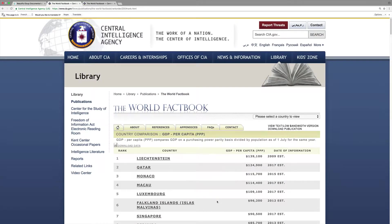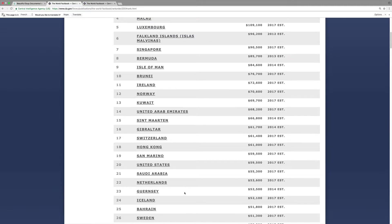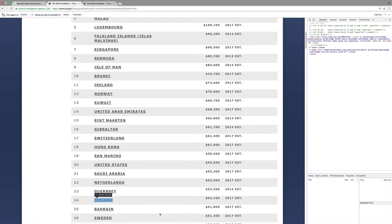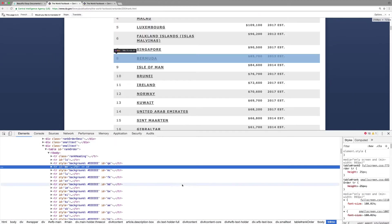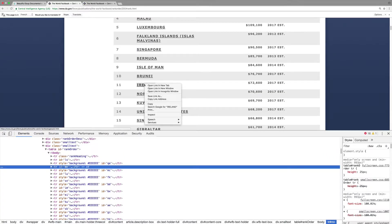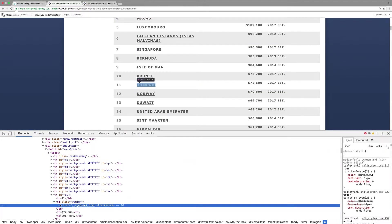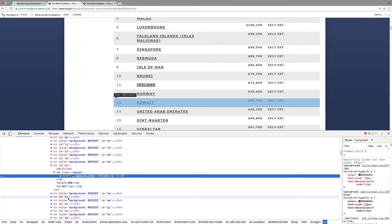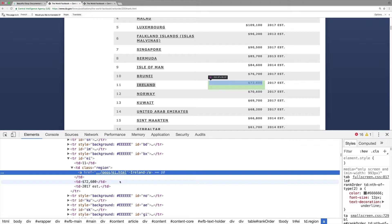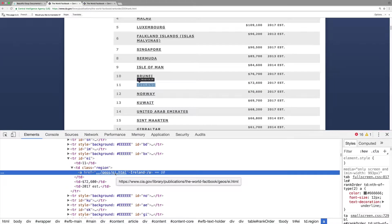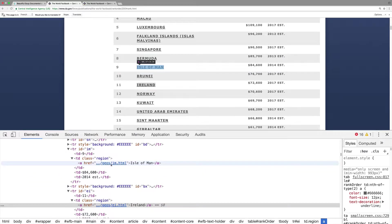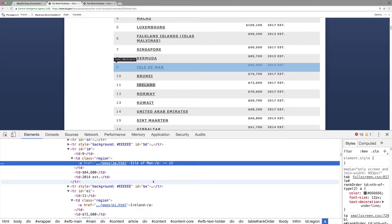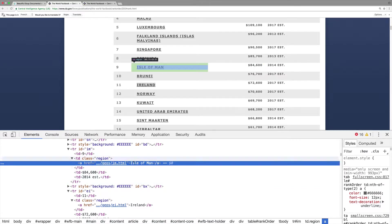We can do that from this list of countries. For every single one, if we inspect the element and look at the anchor tag, we can see the two-character code. For Ireland, the code is EI, and for another country it's IM. We need to parse all of these from the link information in the anchor tag.